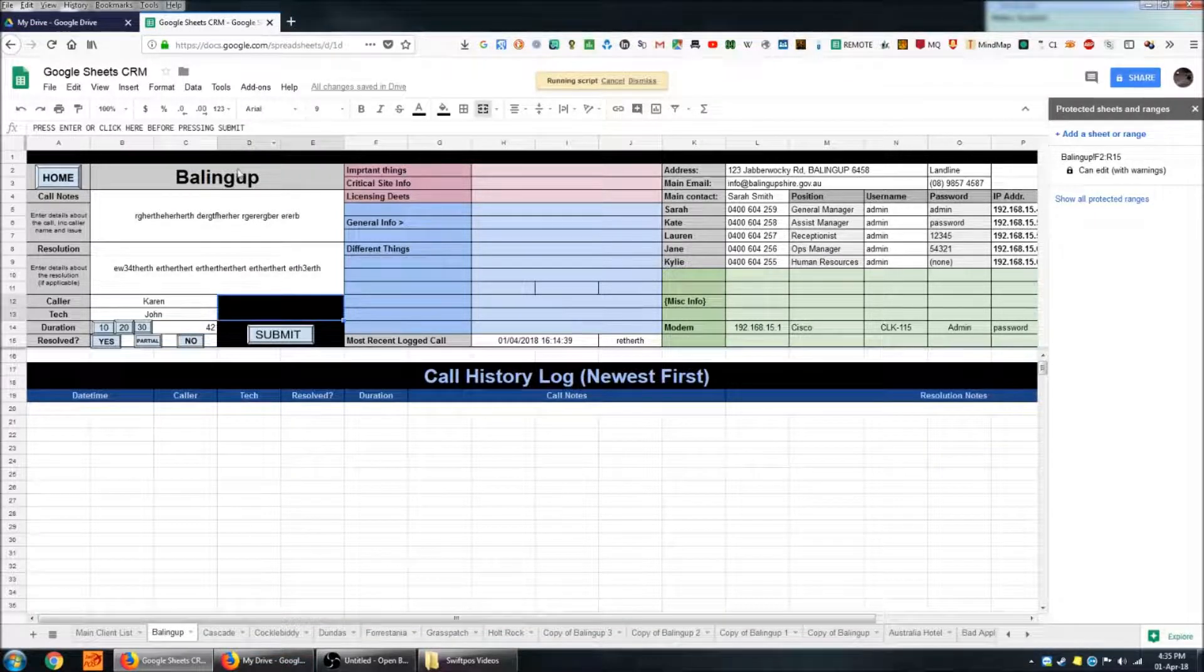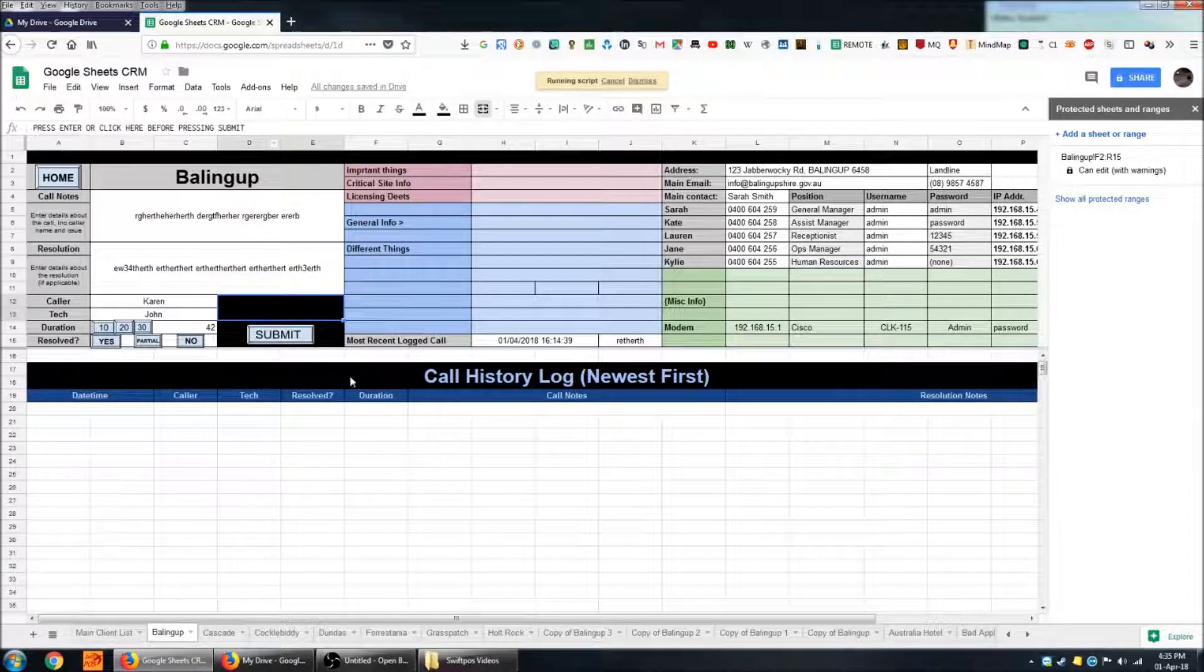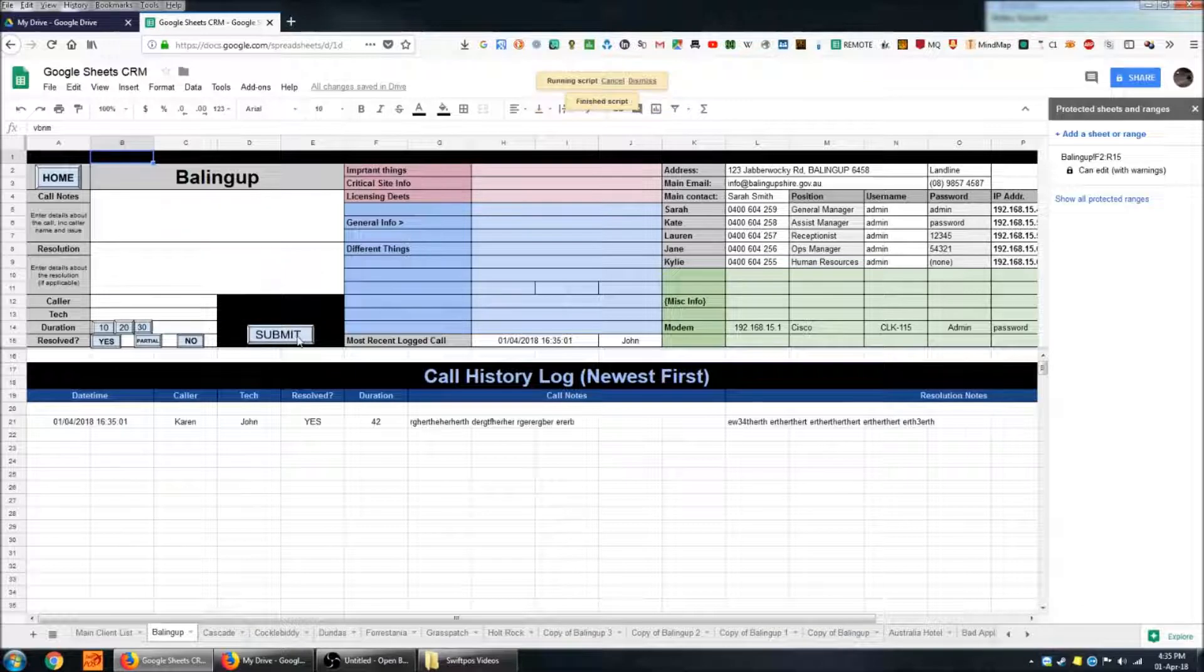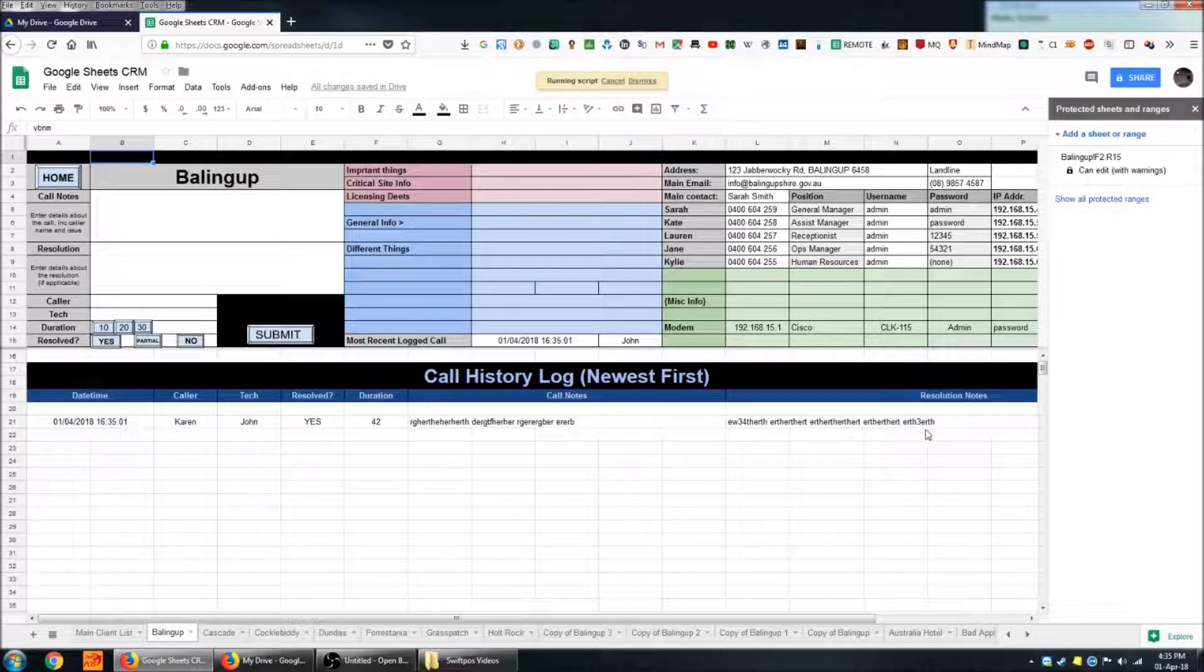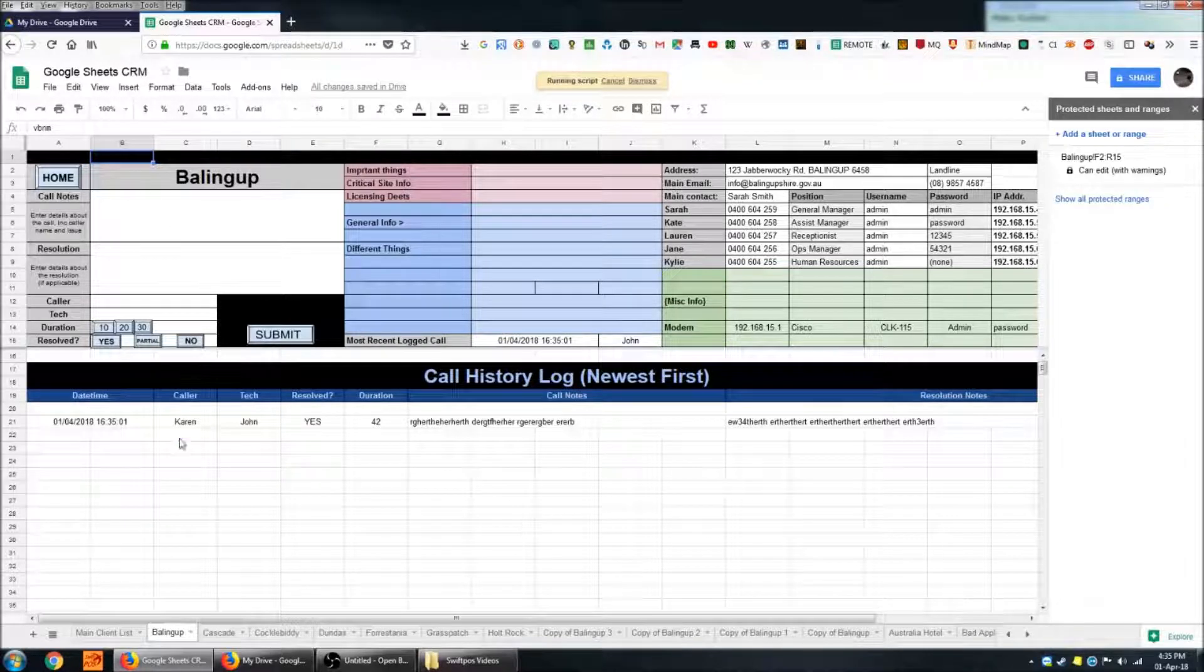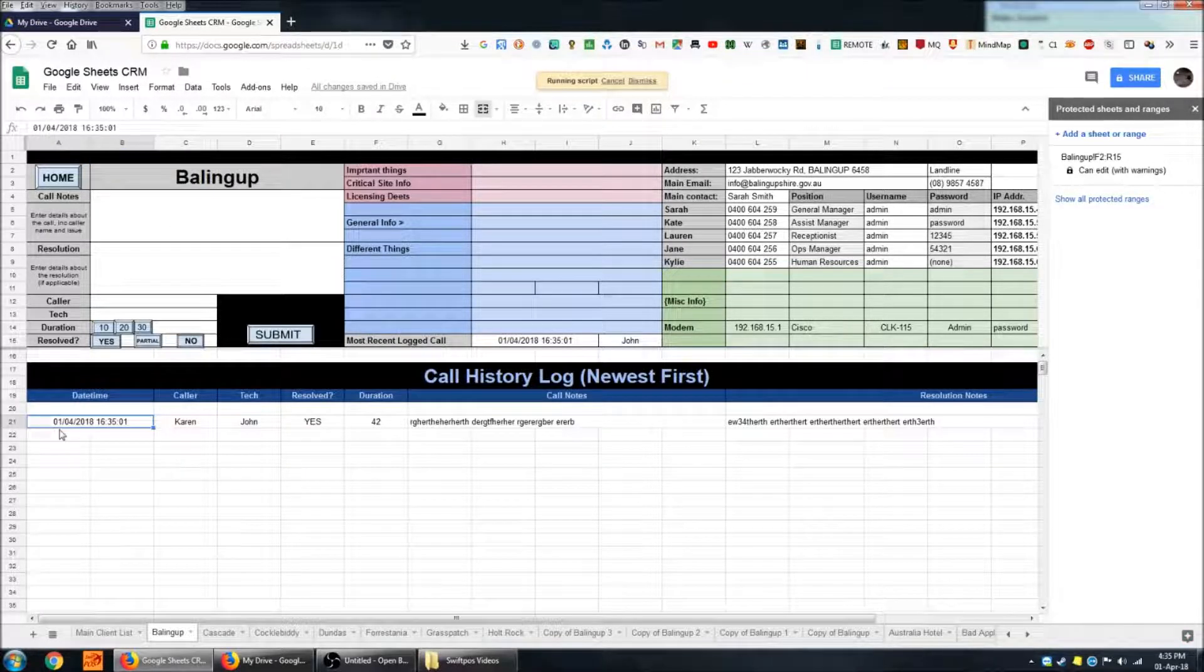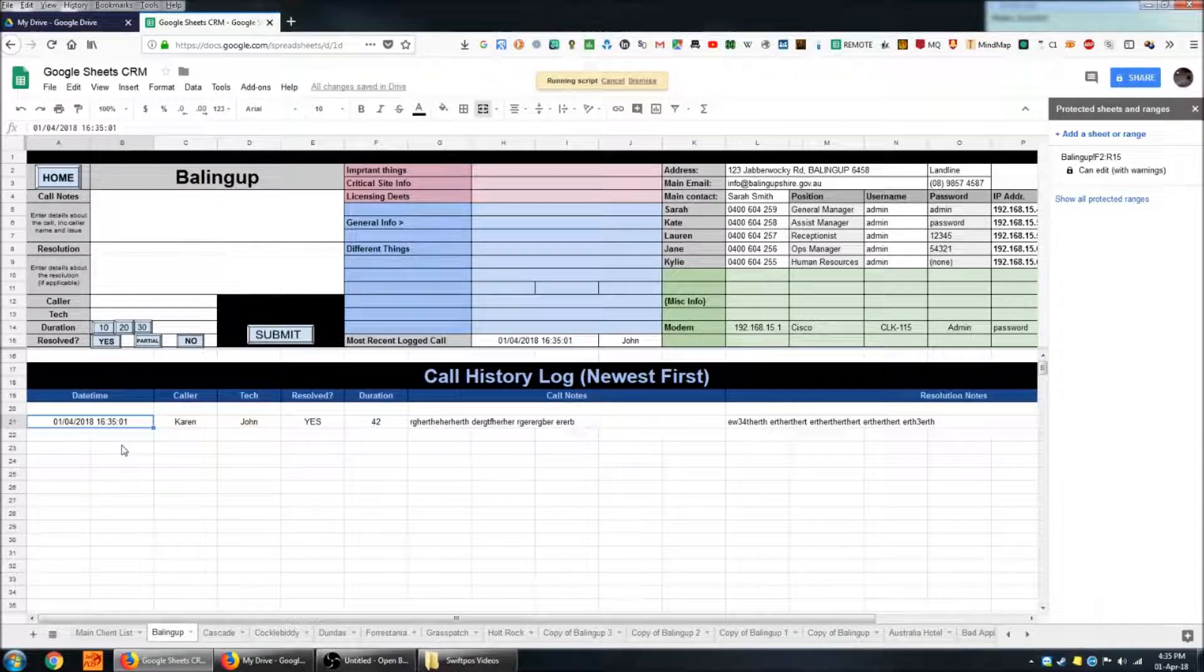Okay once I'm happy with the data that I've entered here I can go ahead and submit that. And that will automatically populate the call history log down here as well as clear all of these fields here. So the first thing it will do is provide a timestamp so we don't have to go ahead and put that in manually.